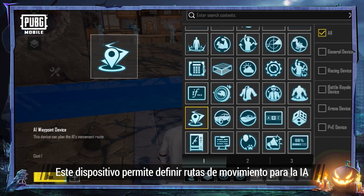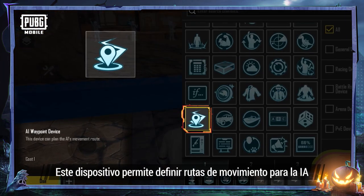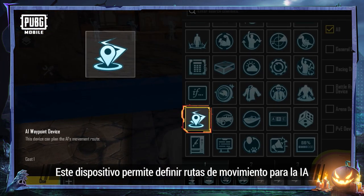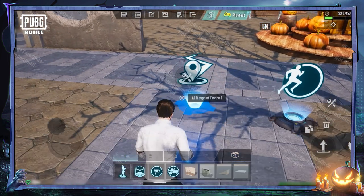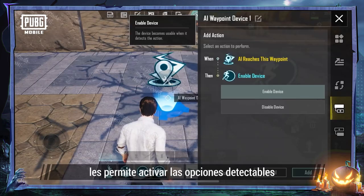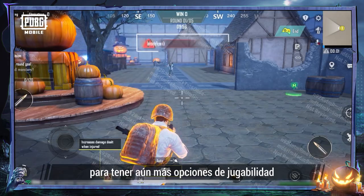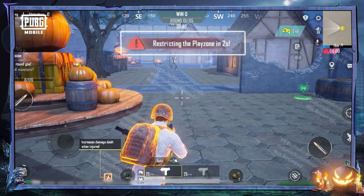This device lets you easily set up movement routes for AI bots. And when combined with other devices, lets them directly trigger detectable actions for even more gameplay options.